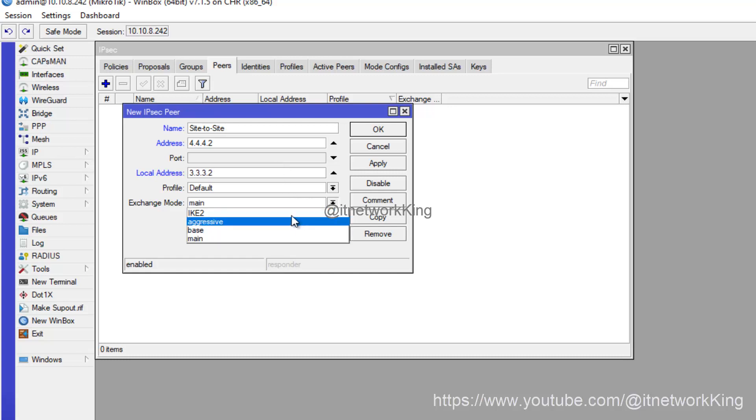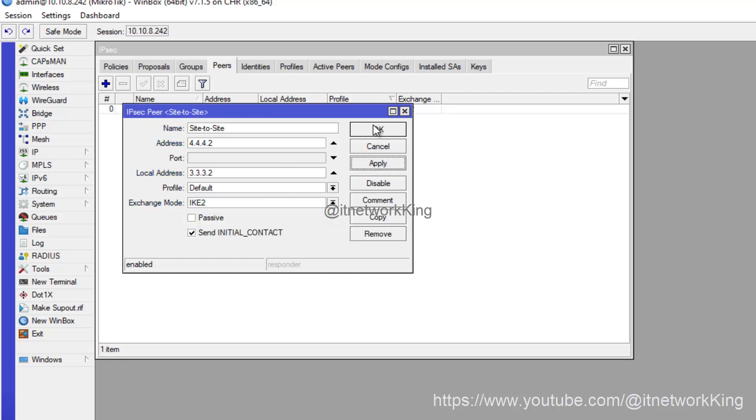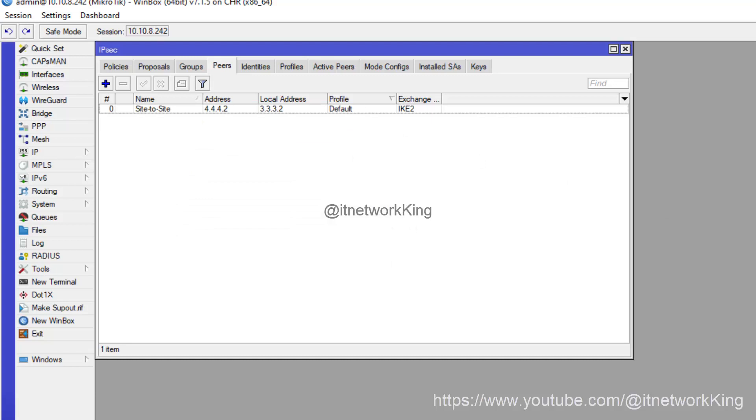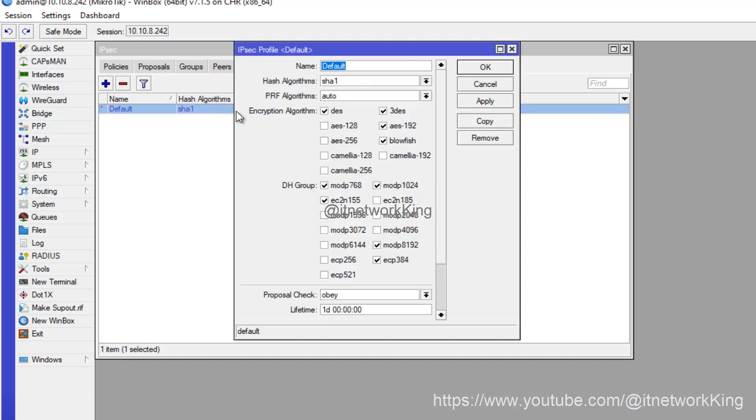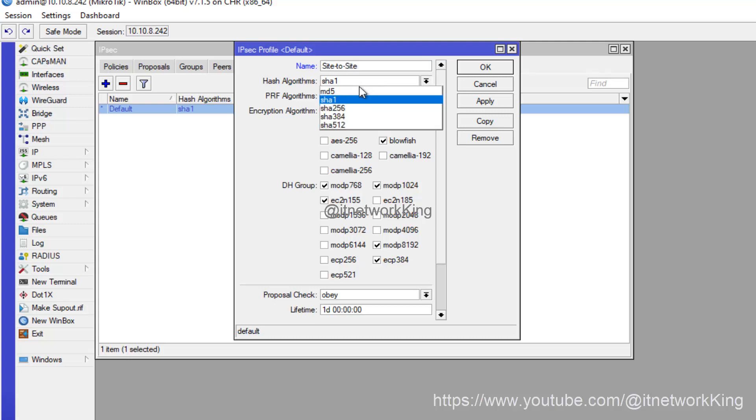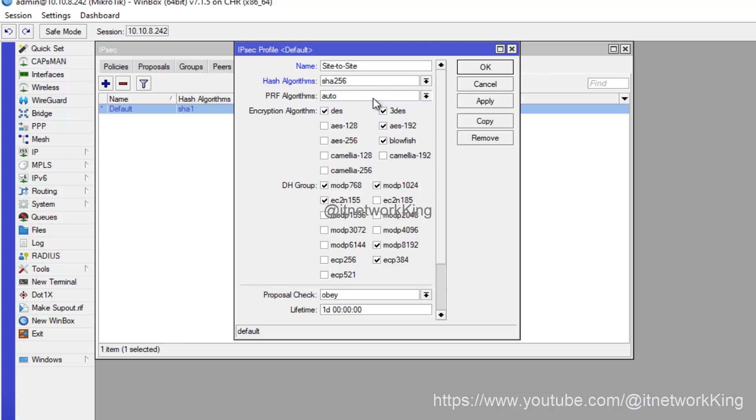Select IKE2 in Exchange Mode, click Apply and OK. Click Profile, edit Default Profile, type Name, select Hash Algorithms, select Auto PRF Algorithms, select Encryption Algorithms, DH Modp 1024.